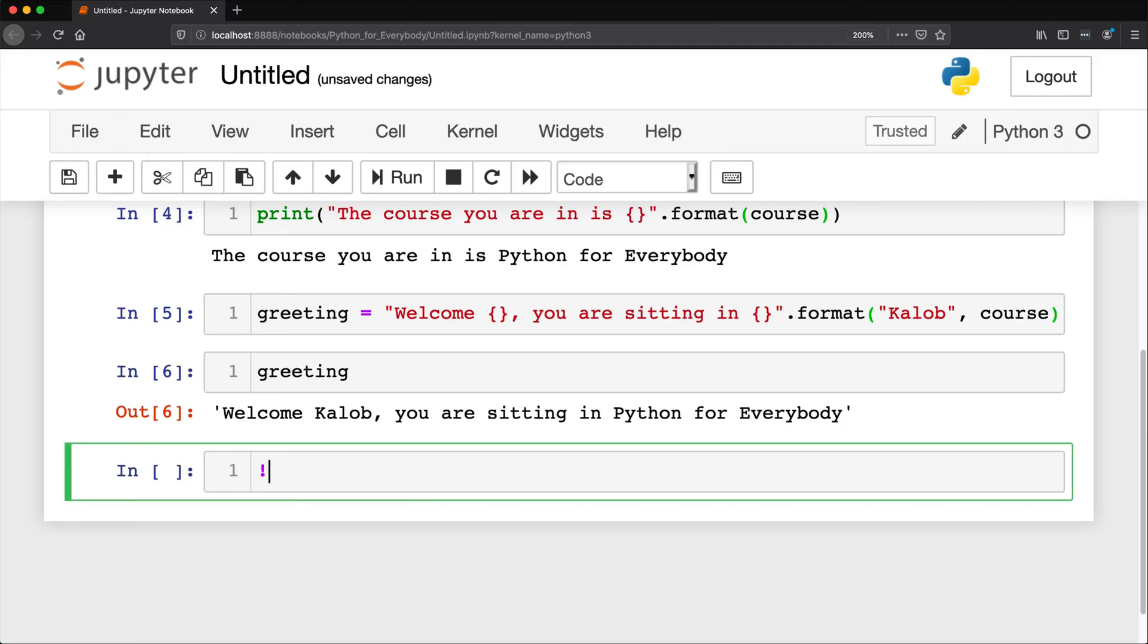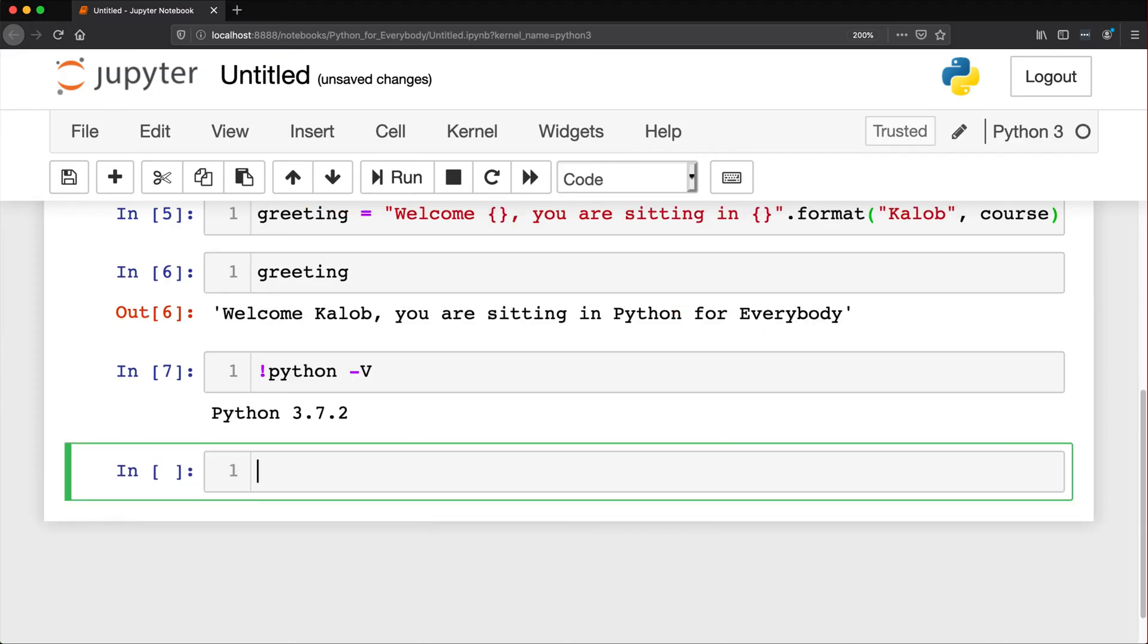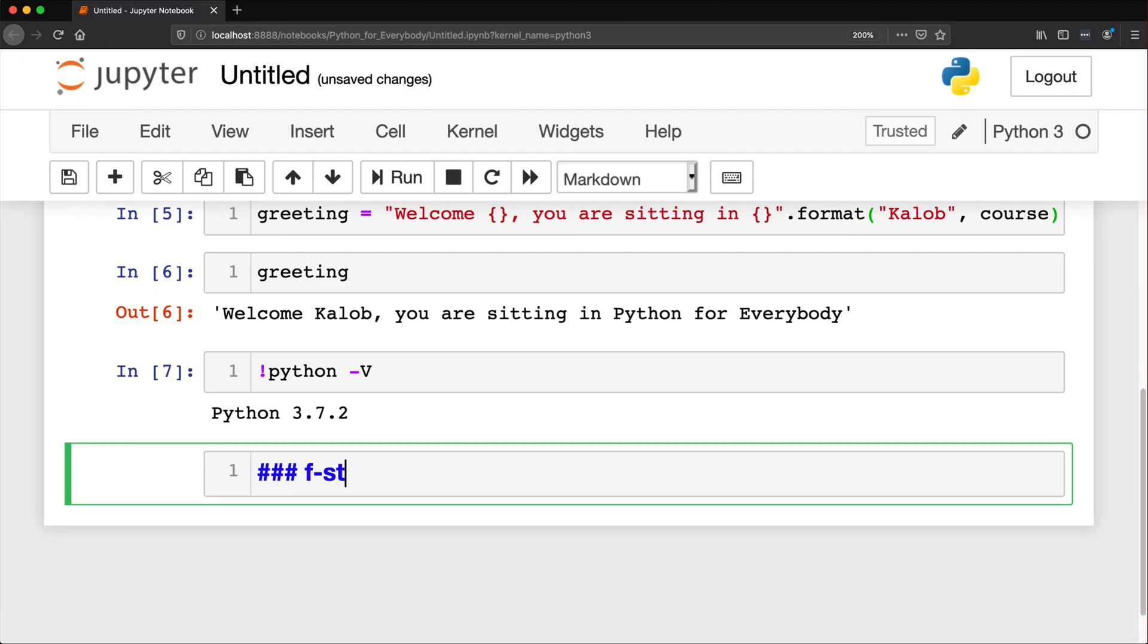Now just to show you which version of Python I'm using, I'm going to use a command here right on the command line. Python 3.7.2. So I have Python 3.6 and newer. And there's a better way of doing this in Python 3.6 and newer. And it's this idea of an F string. F strings.